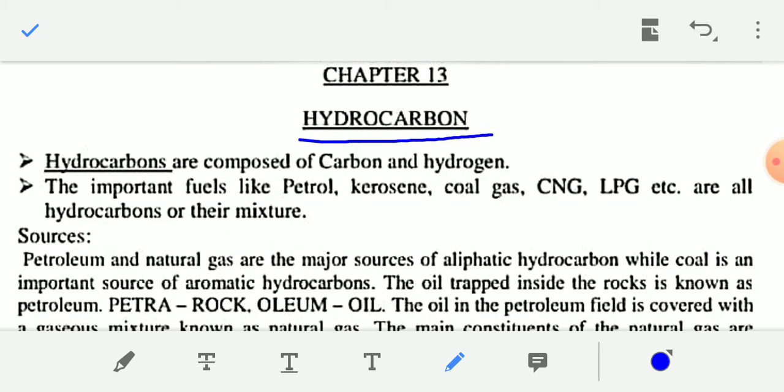First you have to know what are hydrocarbons. Hydrocarbons are compounds of carbon and hydrogen. The important fuels like petrol, kerosene, coal, diesel, CNG, and LPG — all these fuels are hydrocarbons.